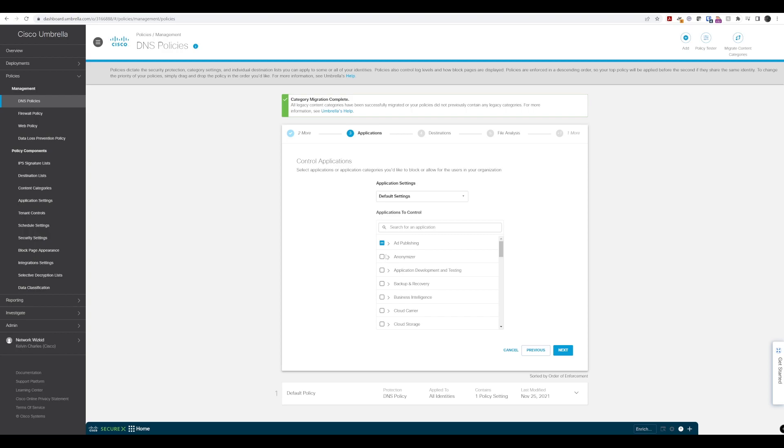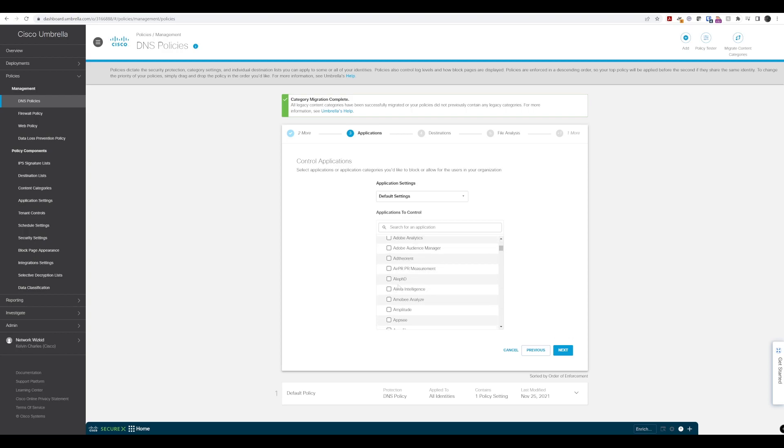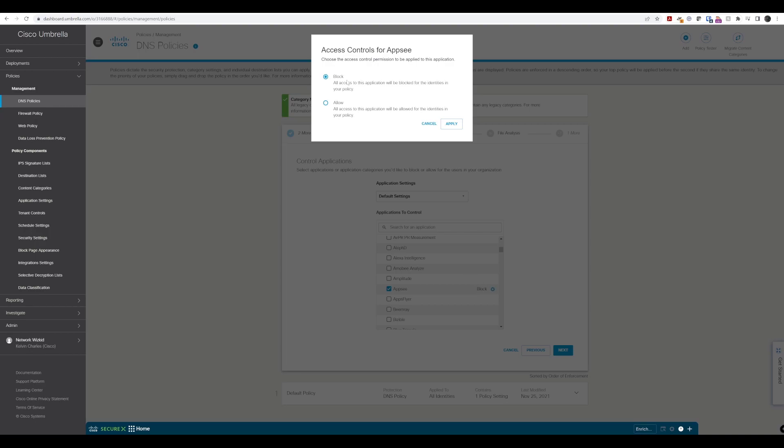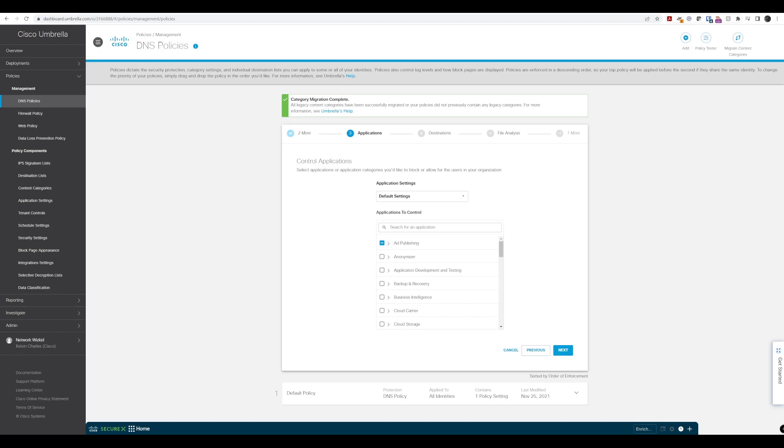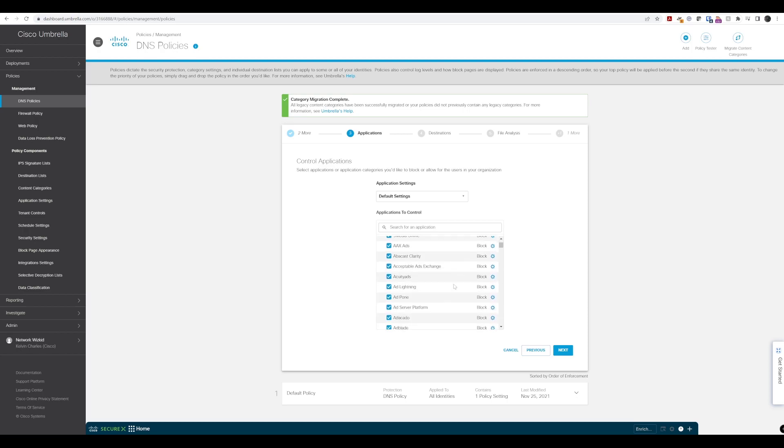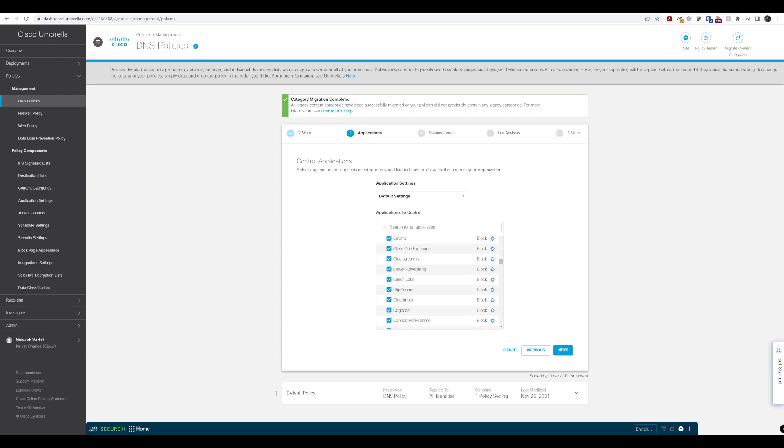If we wanted to not block, say, all business intelligence applications, we could go into that and maybe just block AppSee for instance. You can see it's set to block by default, or you can change it to allow, and then block the rest you don't want. You can get really granular in that sense.